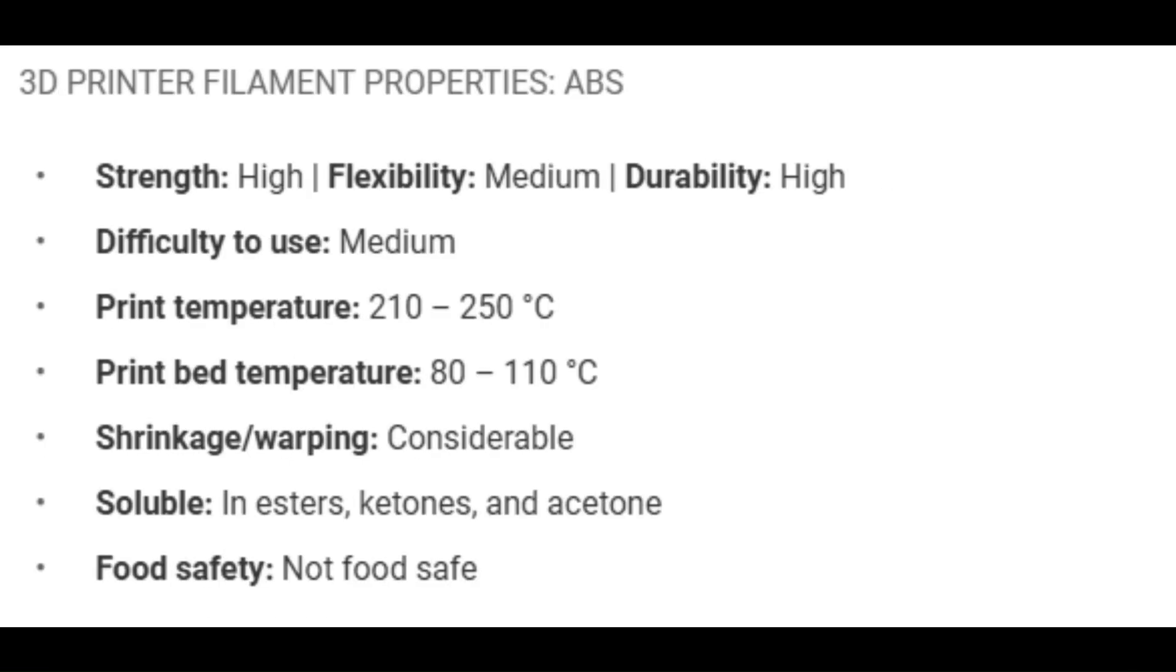Another type of filament is ABS filament. This filament is very durable and resistant to high temperatures, but it also warps easily and emits hazardous fumes and has a high print temperature of 210 to 250 degrees Celsius.